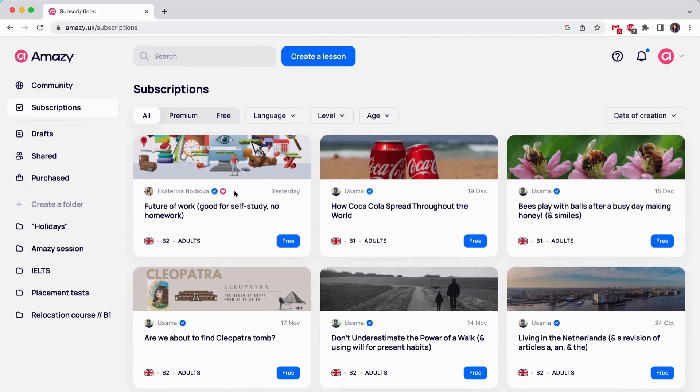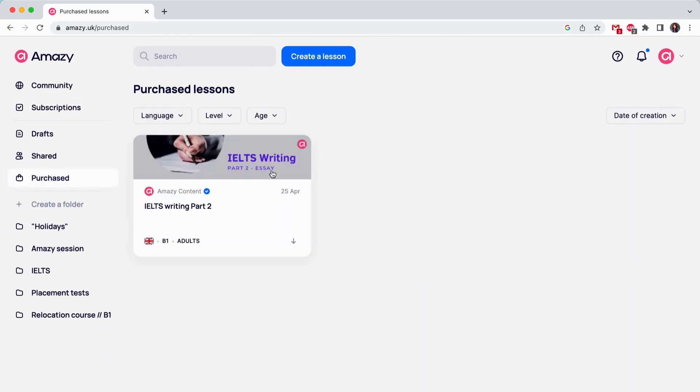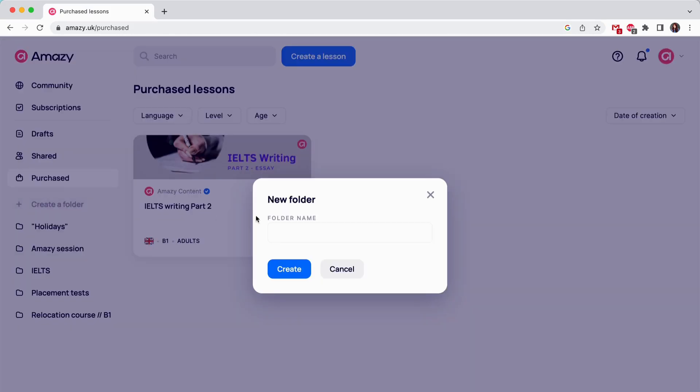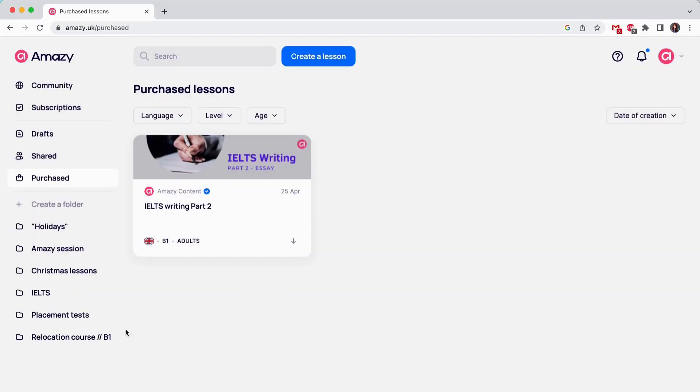Purchased is a section that keeps all the content you've bought from Amazie creators. You can create folders in any section. It will help you to feel organized when you have too much of copied, created and bought content.